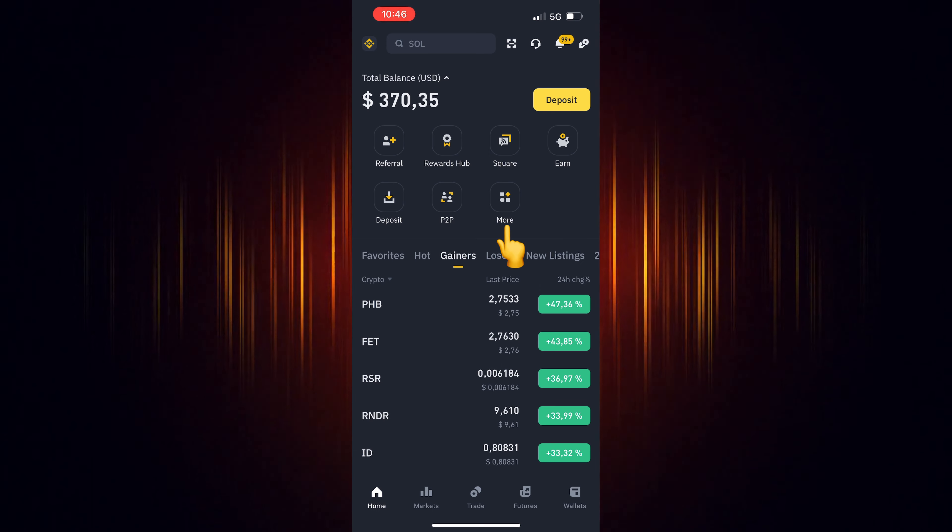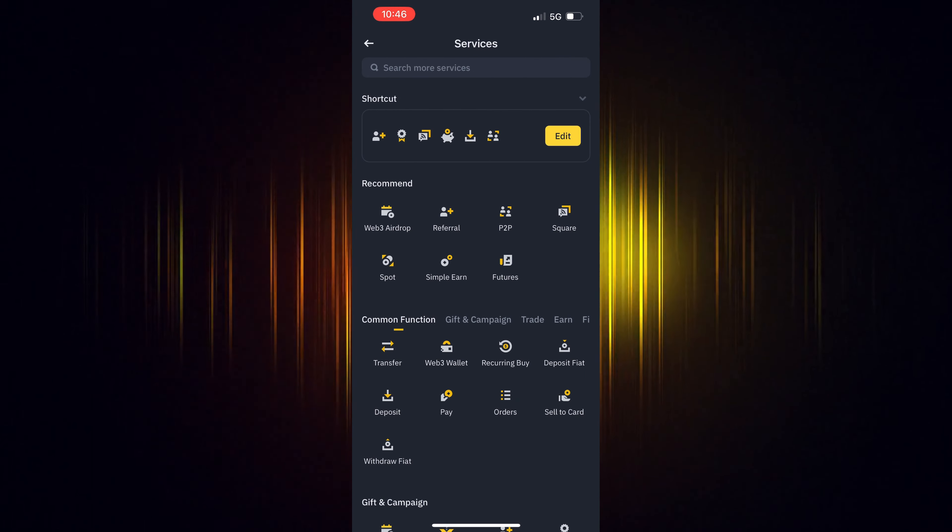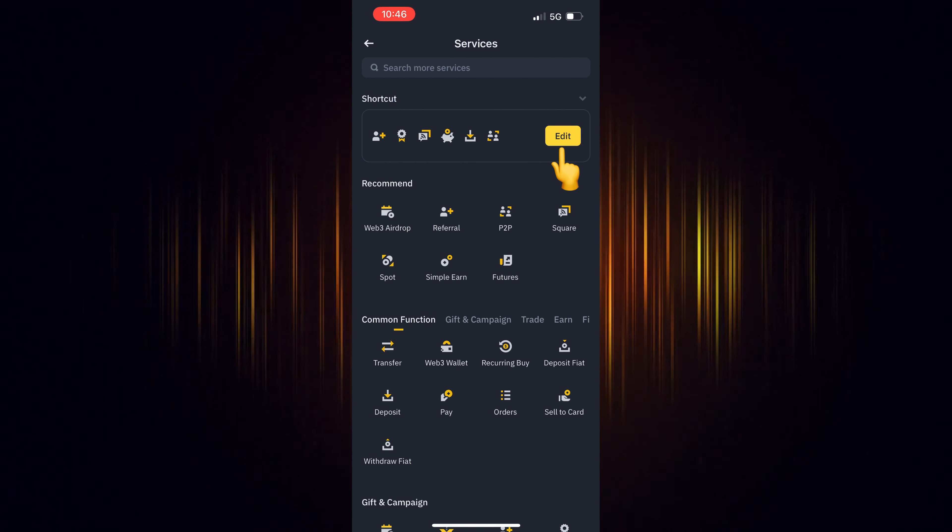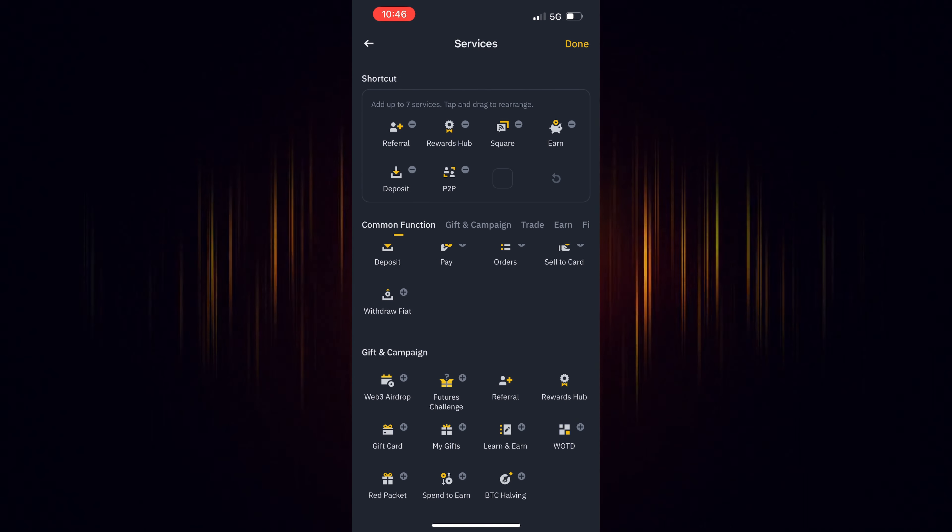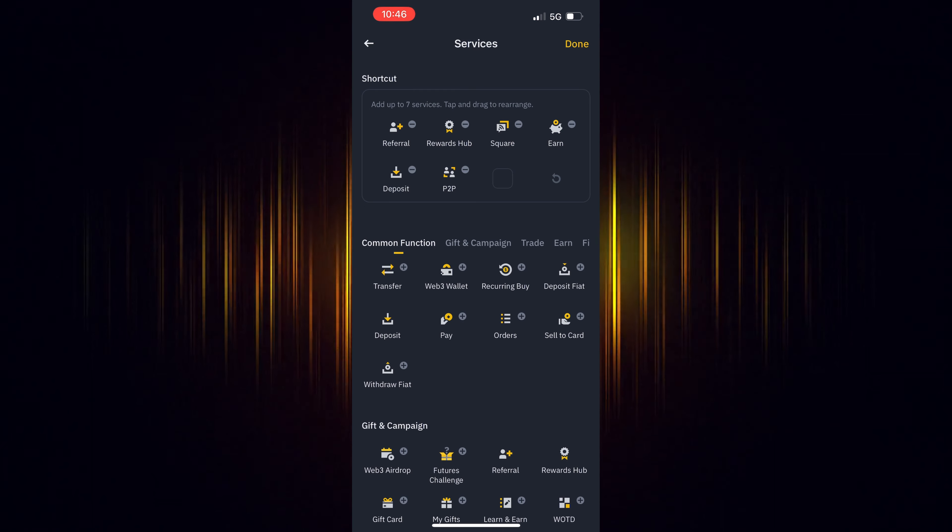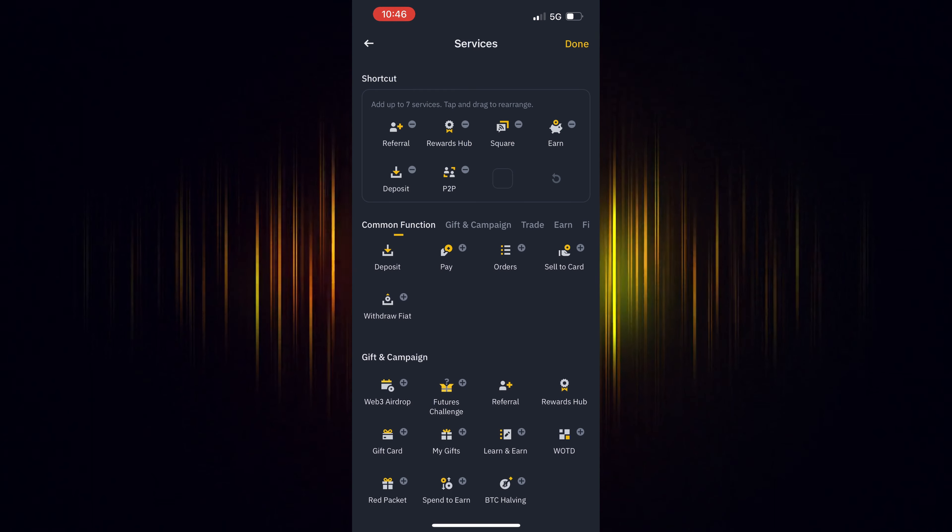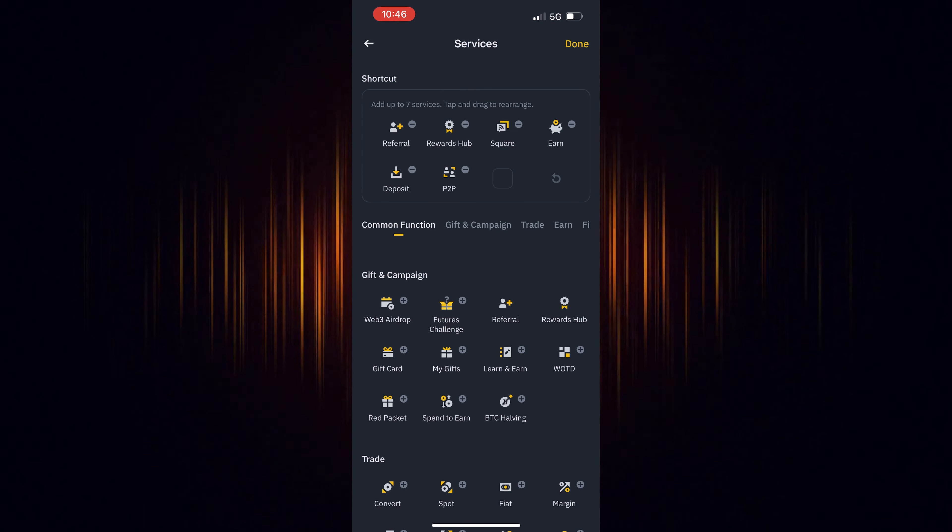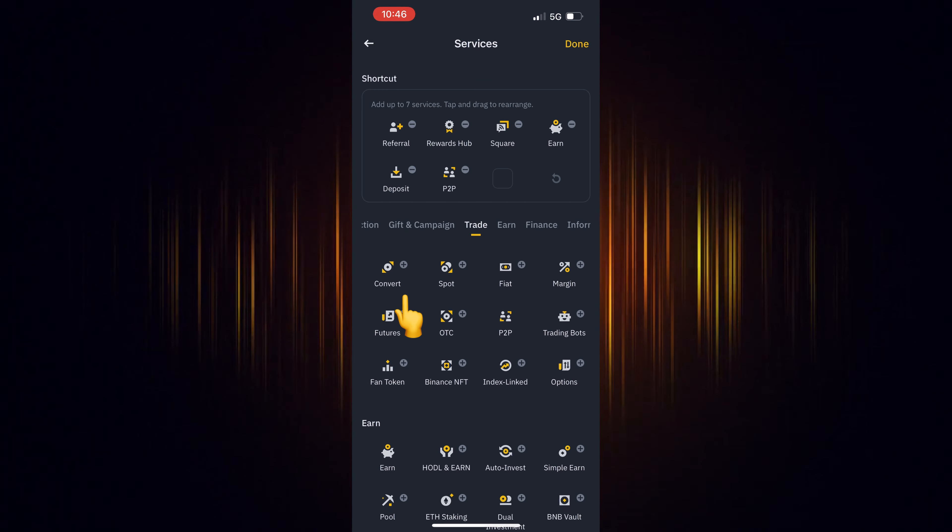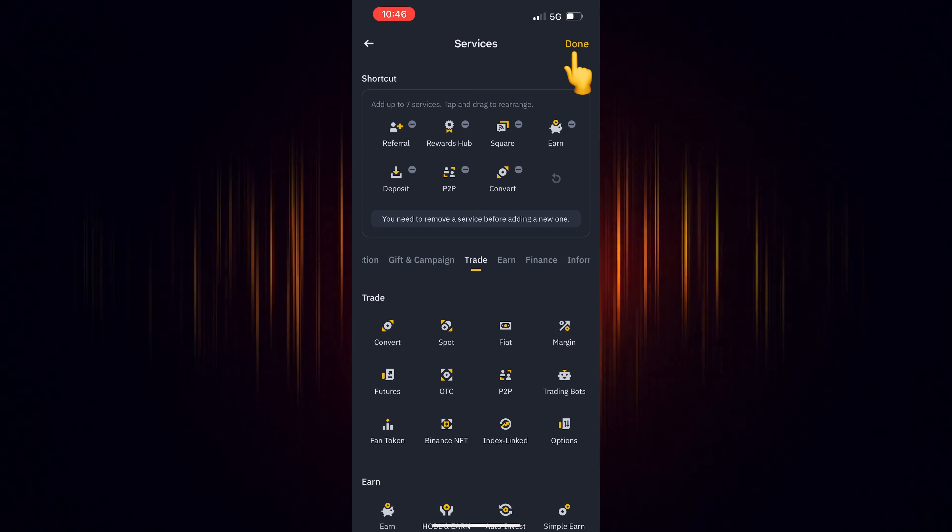If it's missing, select more. Then select Edit to edit the shortcuts and scroll down till you find it. Select the plus sign to add it to the shortcuts. When you are finished, select Done.